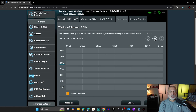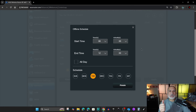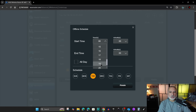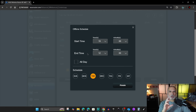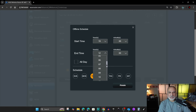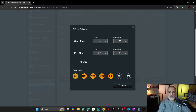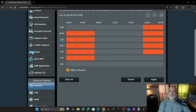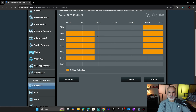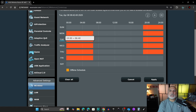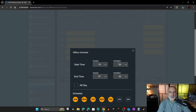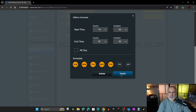To add a schedule, click the plus sign at the top. Choose the start time when you want Wi-Fi to turn off and the end time. For example, I'll set it from 7 PM (19:00) to 7 AM, calling it a curfew time. Then choose the days — I'll apply it to Sunday, Monday, Tuesday, Wednesday, and Thursday — and click Finish. Everything shown in orange is when Wi-Fi will be turned off for the 5 GHz band. You can adjust the schedule by selecting and dragging it left or right, or click on it to edit or delete it.